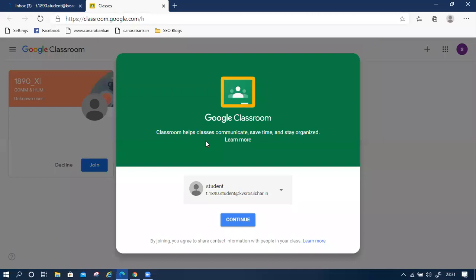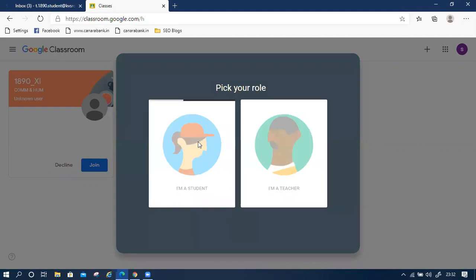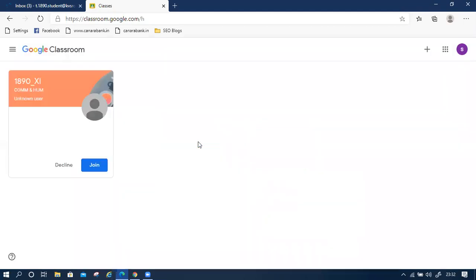In this window will open, then we have to continue. Then you have to pick your role as student. I am a student. Now this window will open and you have seen this one because the teacher already invited you. This one is displayed. Then we have to click on join.